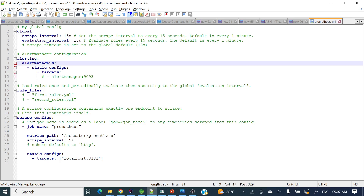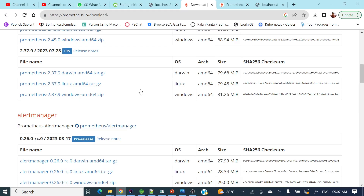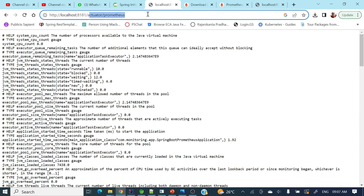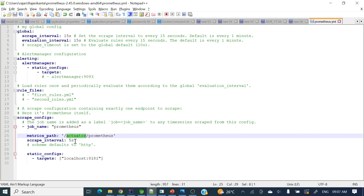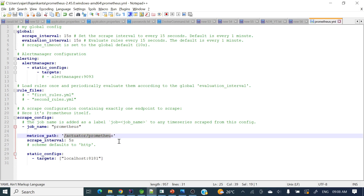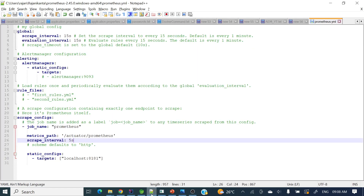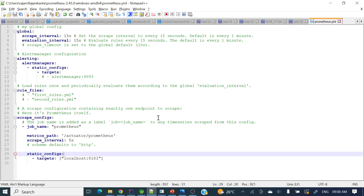In the scrape config, set the job name — we can give anything like 'prometheus' — and set the metrics path, which is the endpoint from which it will scrape metrics. Our endpoint is /actuator/prometheus, so that is configured here. The scrape interval is set to five seconds, so every five seconds it will pull those metrics. The static configs target is set to localhost:8181 — the same port our Spring Boot application is running on.